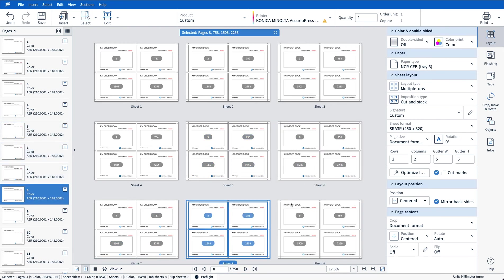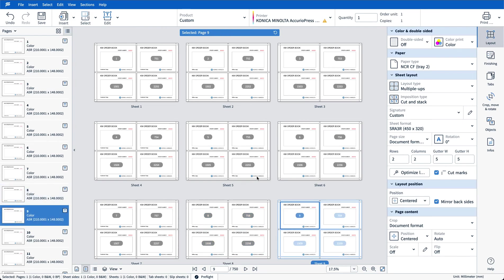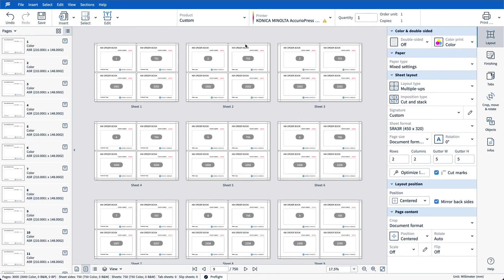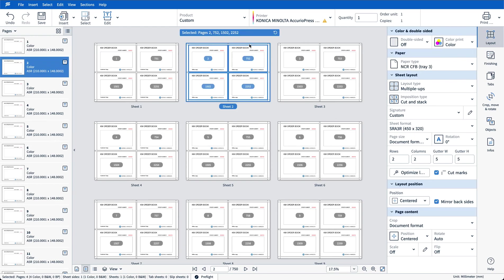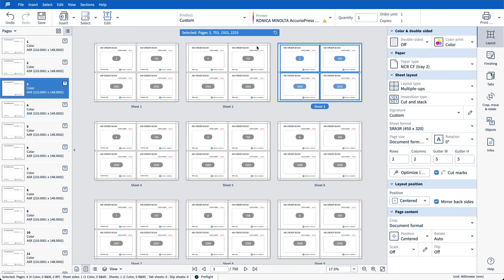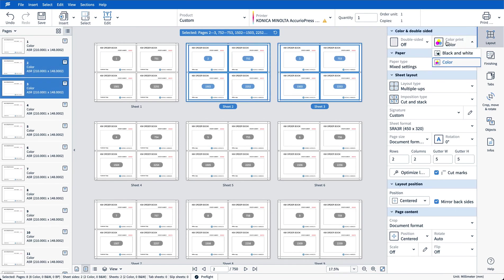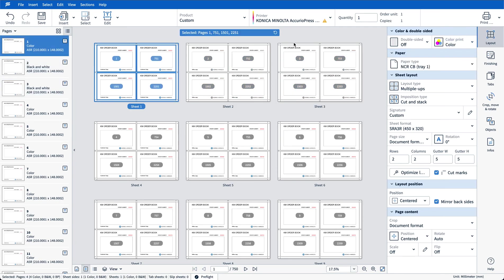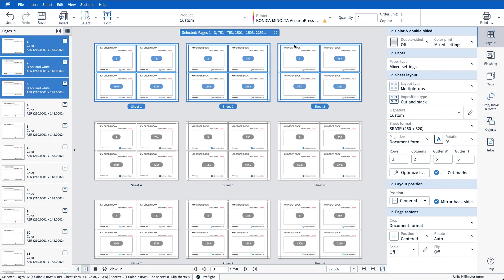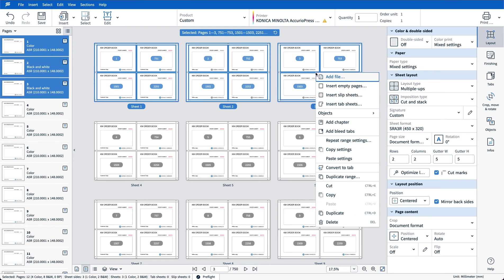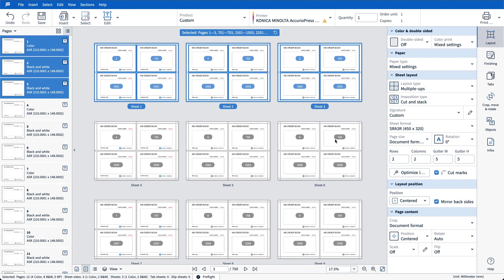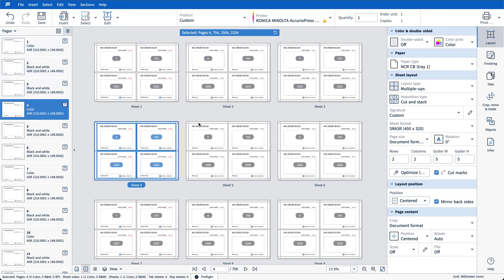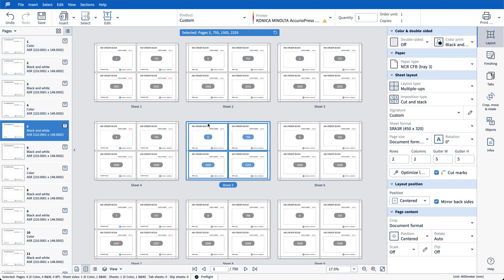Now this works not only with media settings but also with grayscale and color settings. So let's say I want to make my first page in my set to be color but the remaining two pages to be black and white. If I just shift select those two pages and set those to black and white, and then again if I shift select the first set, right click and choose repeat range settings, the black and white setting and the media setting is now replicated throughout the entire document.